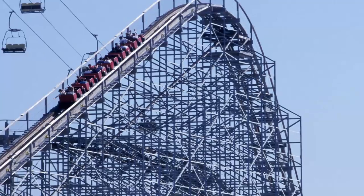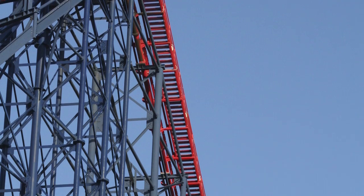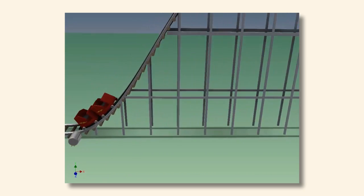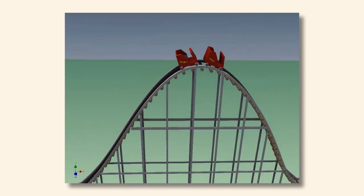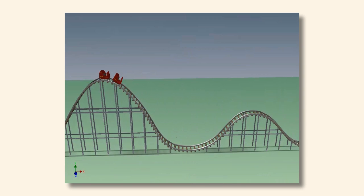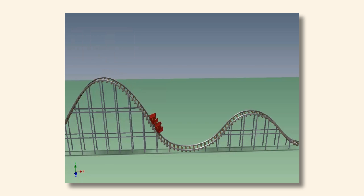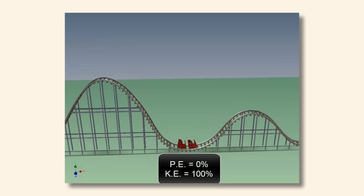A classic and fun example of the relationship between kinetic and potential energy is a roller coaster. The carts of a roller coaster are brought up to the top of a high slope with an electric motor, which is putting energy into the carts to raise them. Once the carts crest the hill, they begin to turn their stored energy into kinetic energy. Once it reaches the bottom of the slope, it will have transferred all of its potential energy into kinetic energy, meaning the carts will be traveling at their maximum speed.